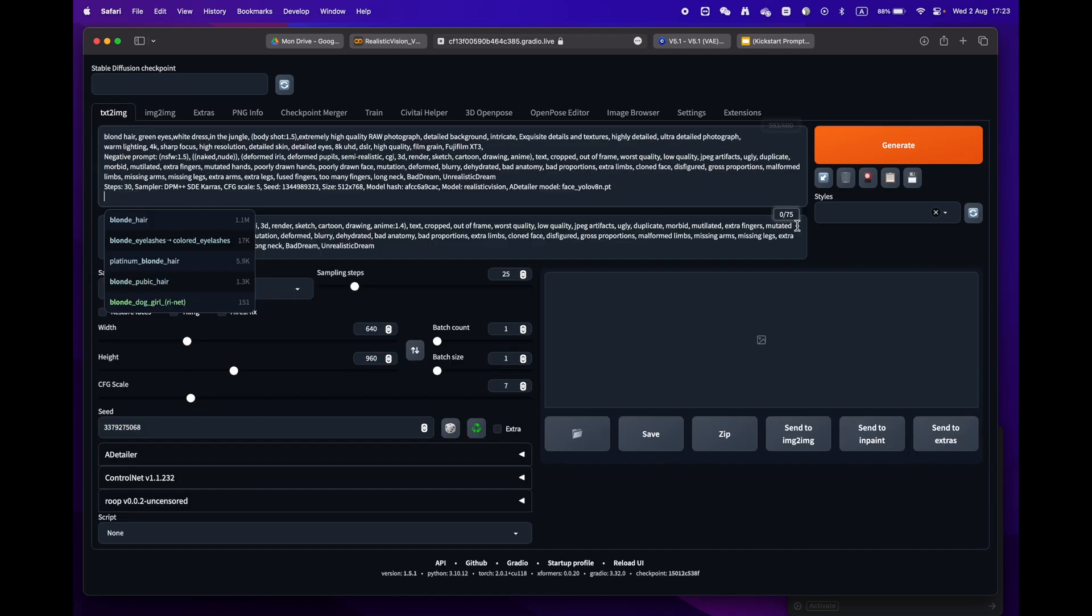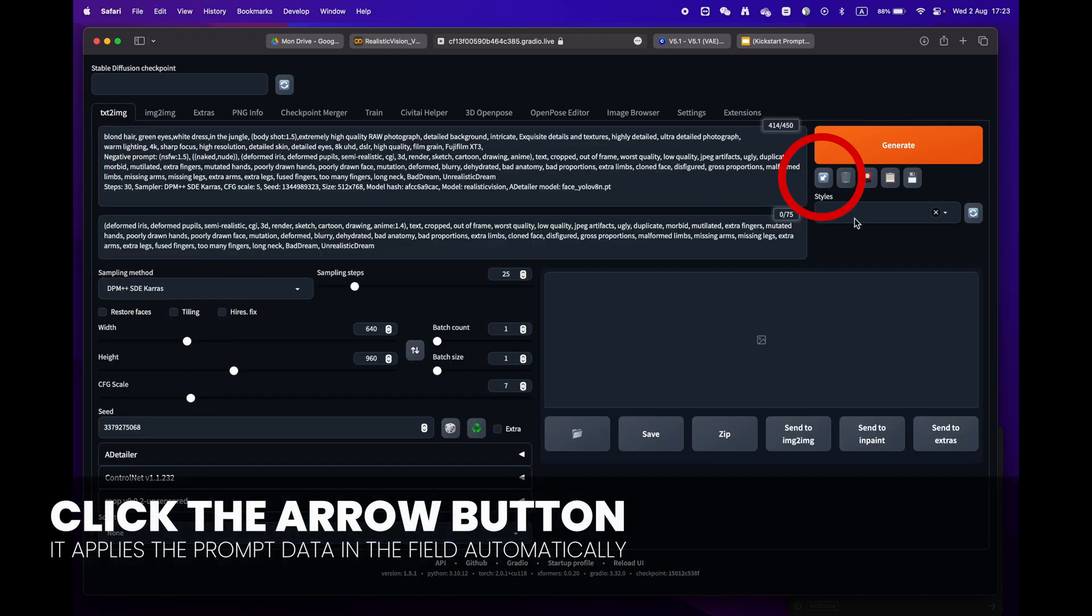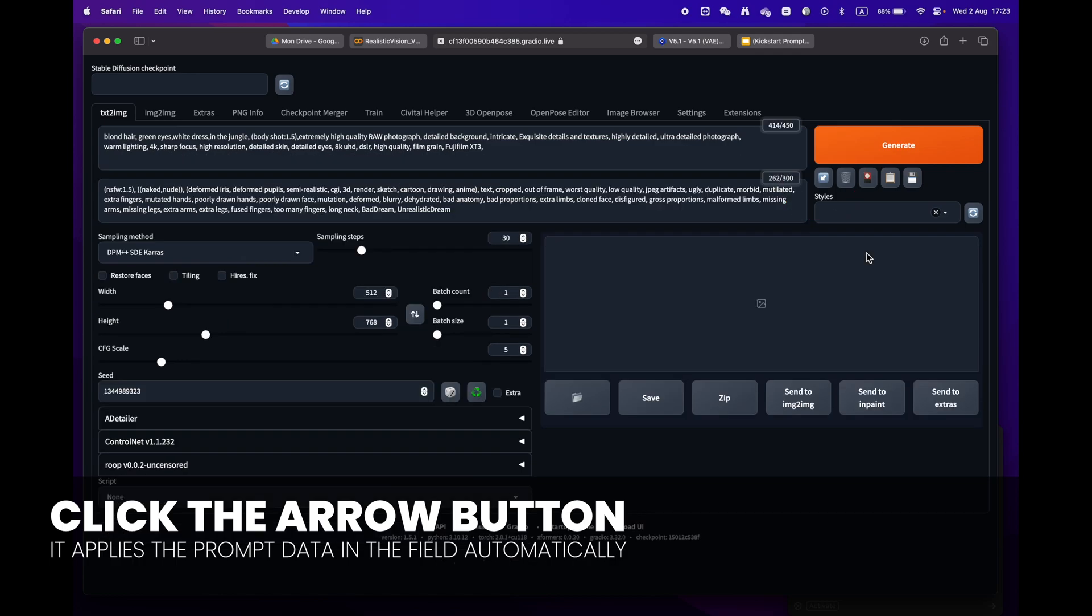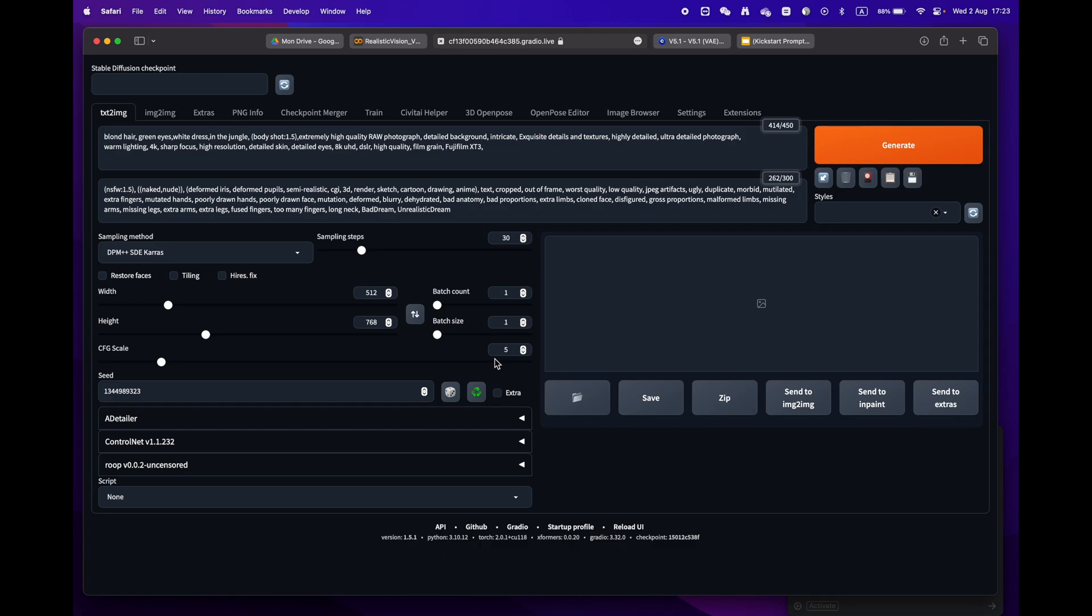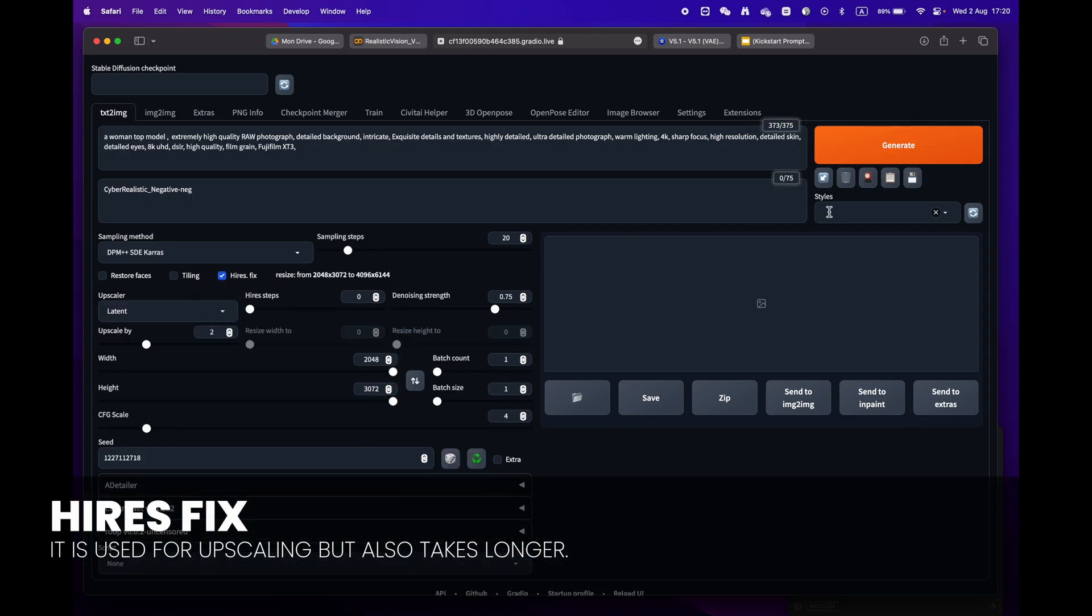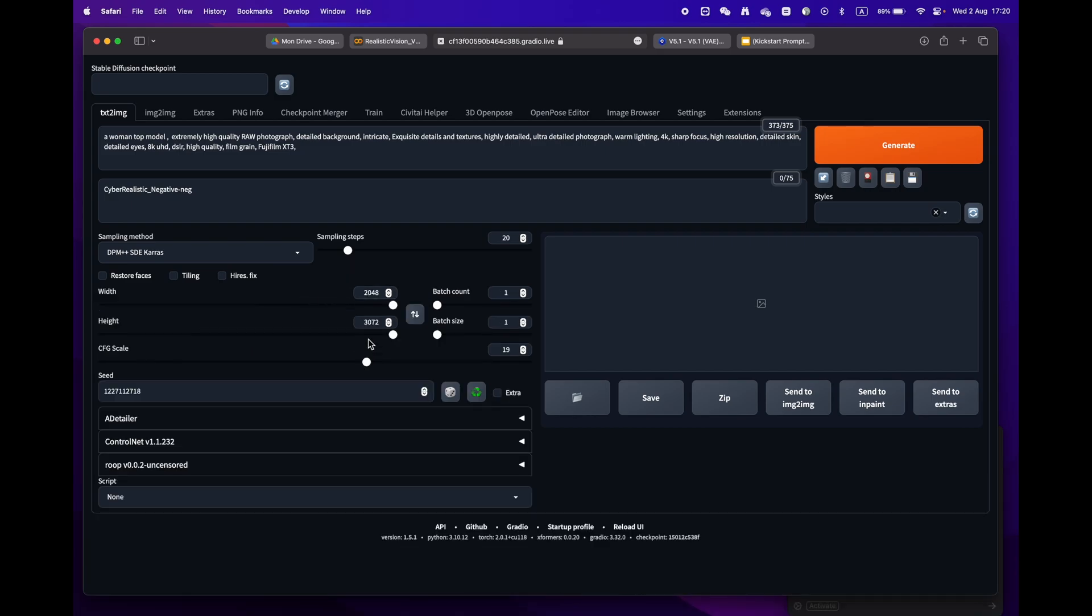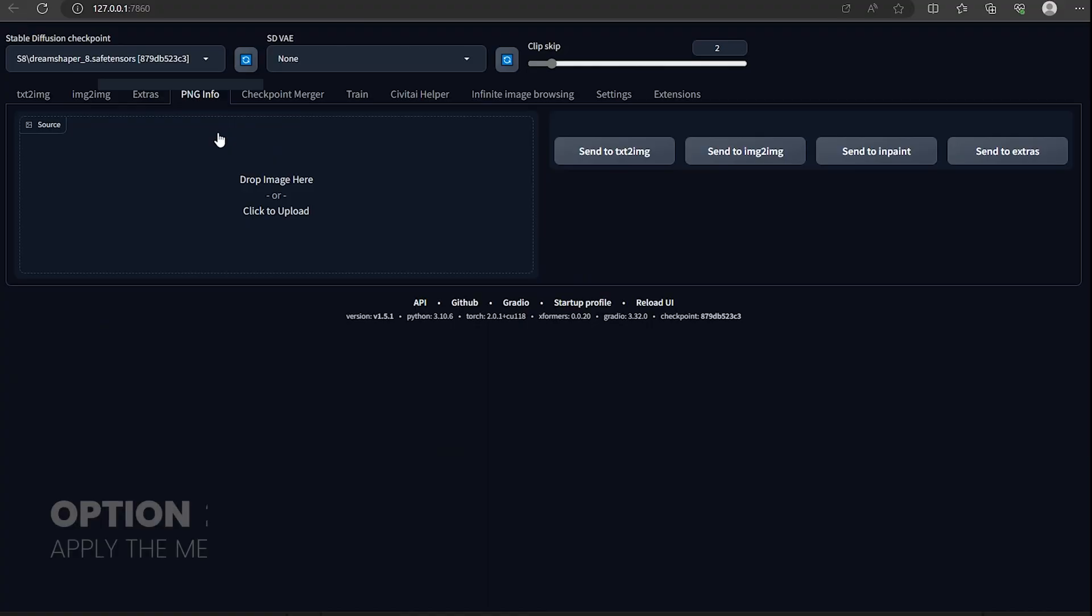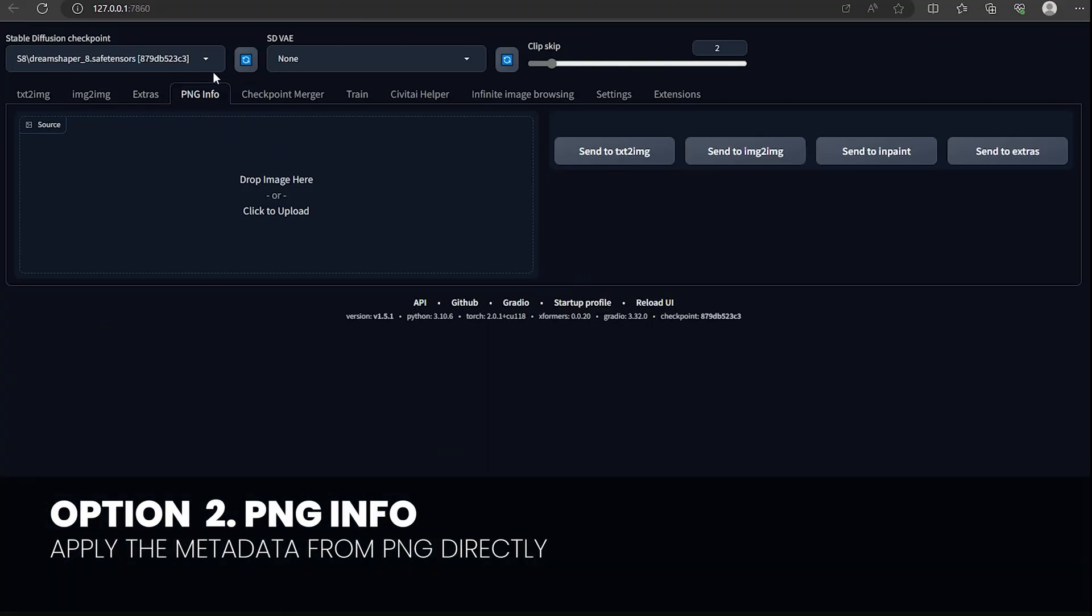Just press the little arrow icon next to the generate button. Stable Diffusion will automatically identify the format and fill in all the settings for you. One little remark: some prompts have the high res fix. Make sure to uncheck it as we don't need this phase and it will take longer to render.